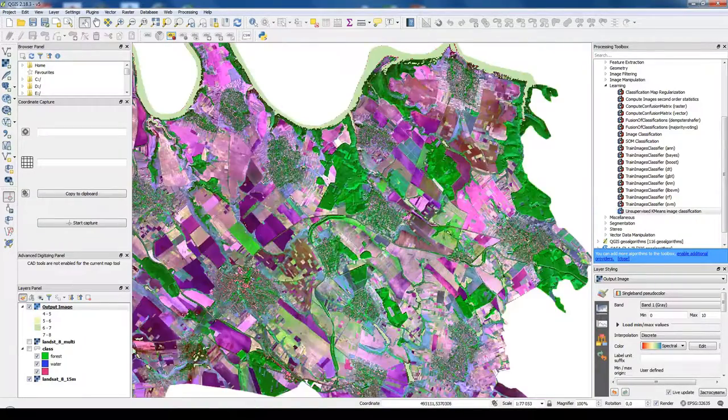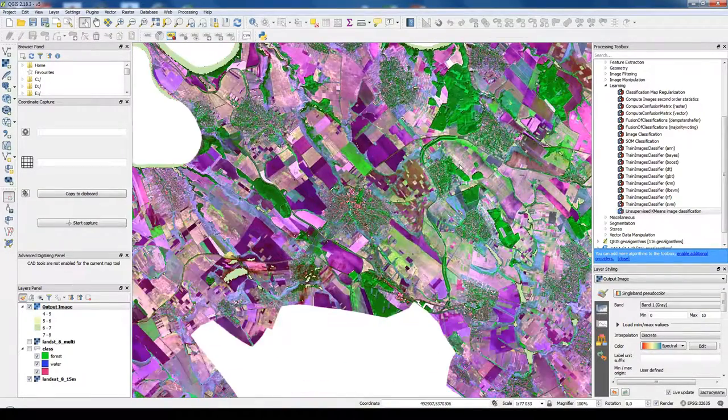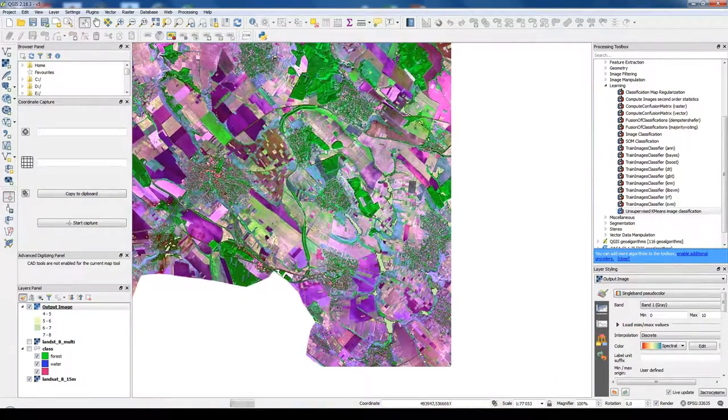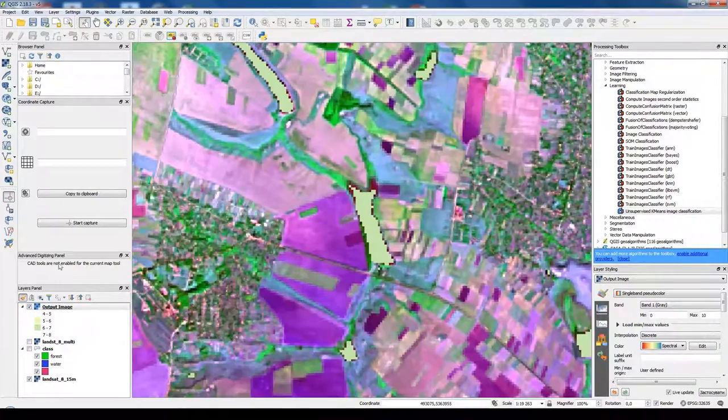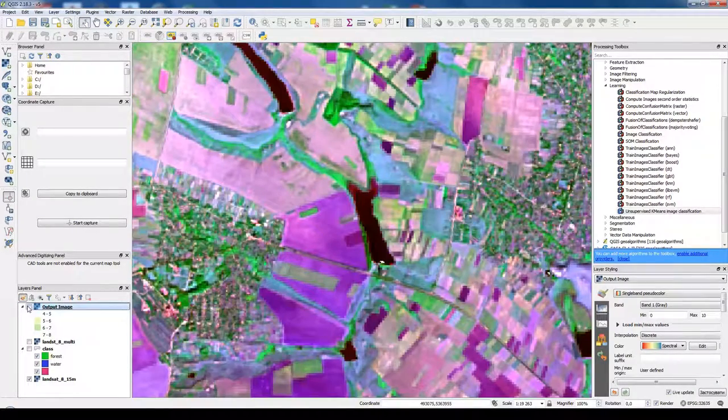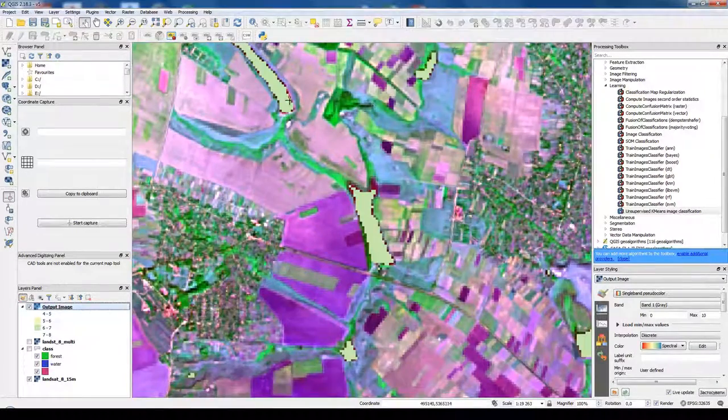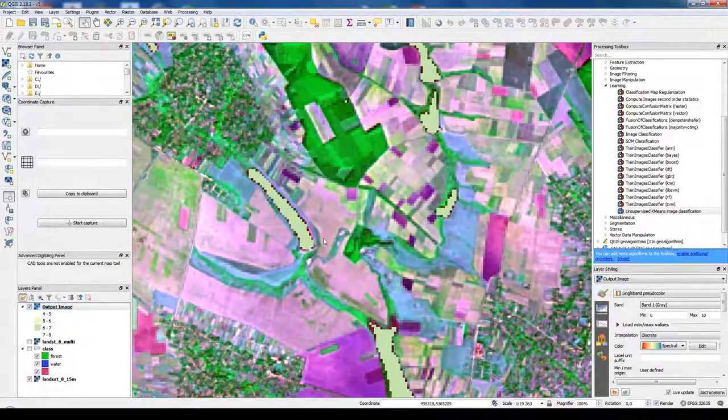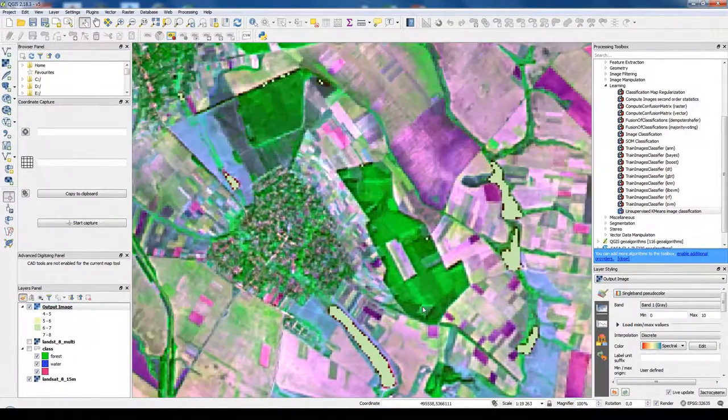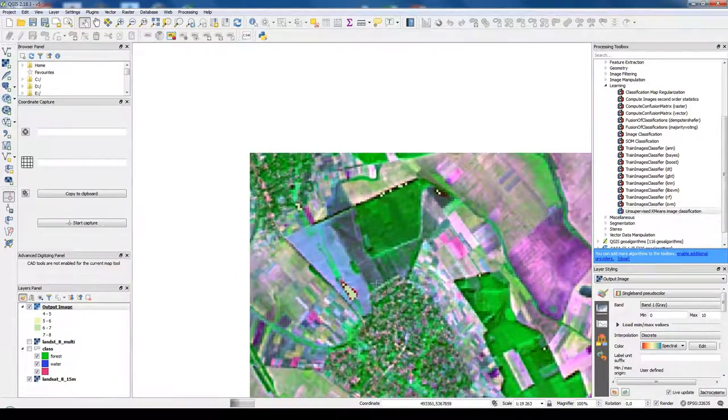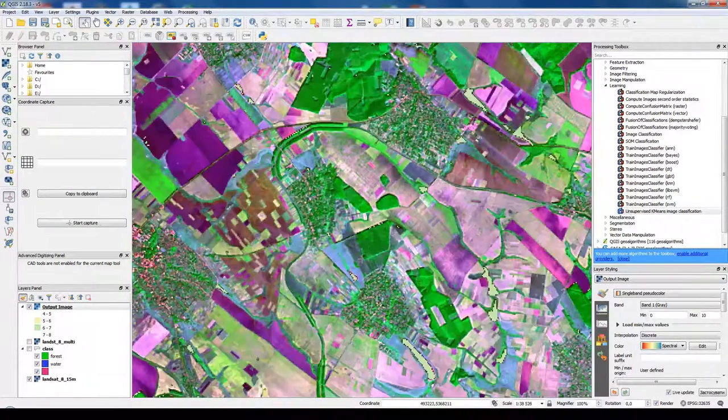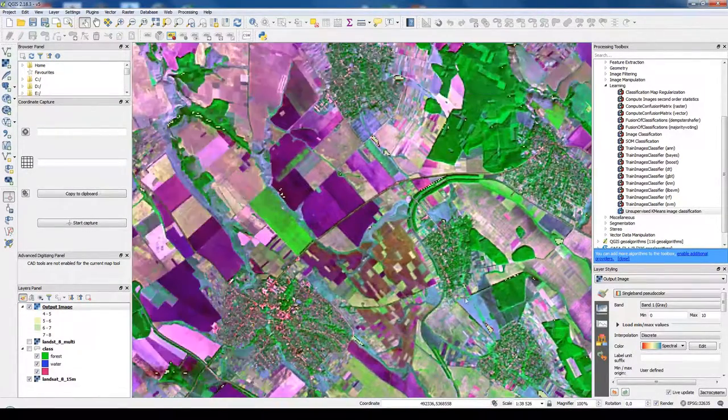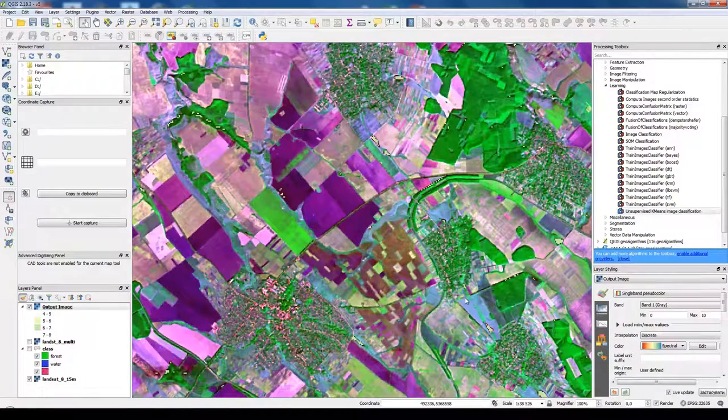In previous video we tried to do some unsupervised classification on classifier of the water bodies. But what if we want to classify forest and to do it more precisely? For that we can do some supervised classification.